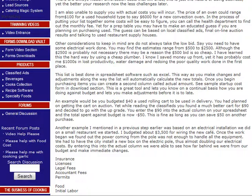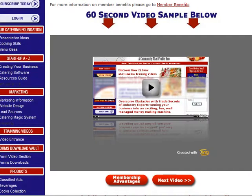Then you're going to go ahead and use everything else in the membership to build upon that to start your own profitable catering business. Once the video is over, you're going to end up back here. You can check out membership advantages, which is a list of the different advantages you'll get with your membership.